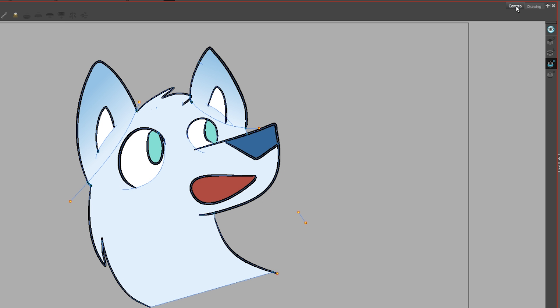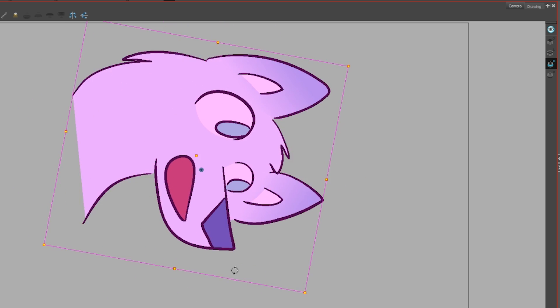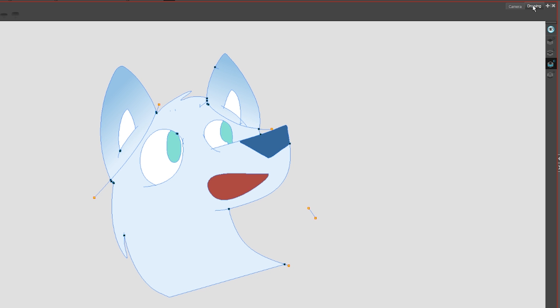So say in Camera View you grab the Transform tool and rotate your layer. Go to Drawing View. Those transformations are hidden. Maybe you can tell already, but this is really useful.